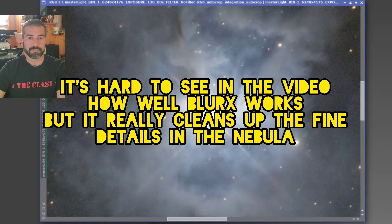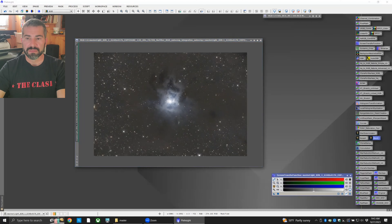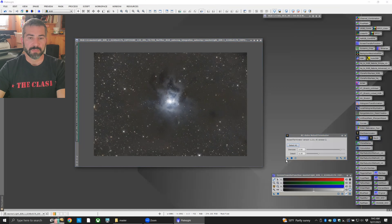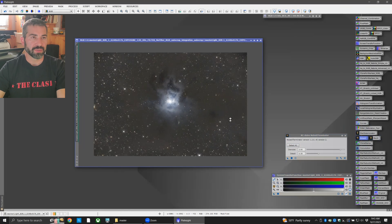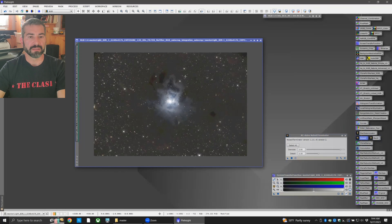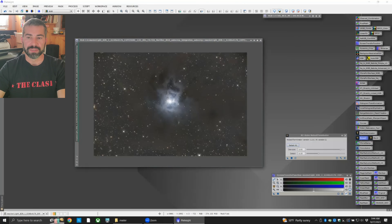Next step: NoiseX. If you don't have this script, you can also use the Easy Processing Suite's noise reduction, which works very well too. The image may look crazy at this step — all you do is click the 24 right up here and there you go, noise reduced.